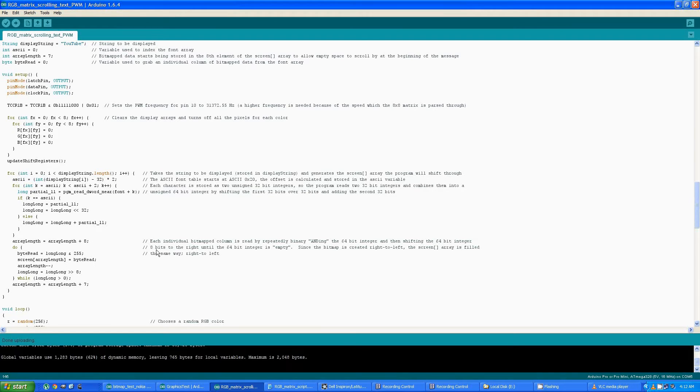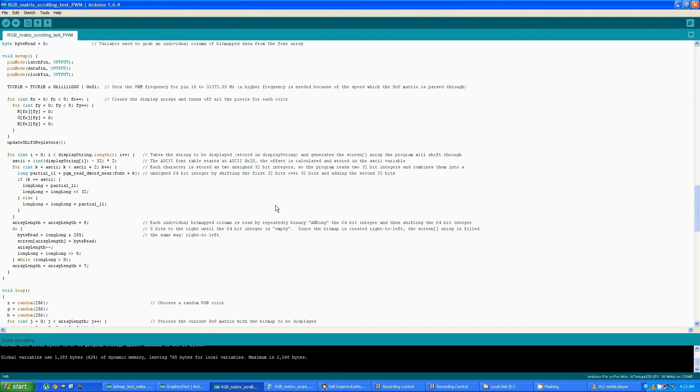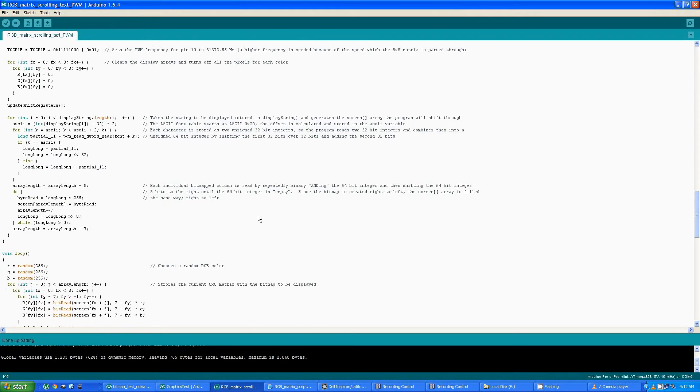And then it repeatedly ANDs with 255, so it gets one byte of that long integer and stores it into the matrix that's going to be displayed until the whole entire array is filled up with the string of bitmaps that are going to be displayed. So once that's happened, then we get into the real looping nuts and bolts part of the program here.